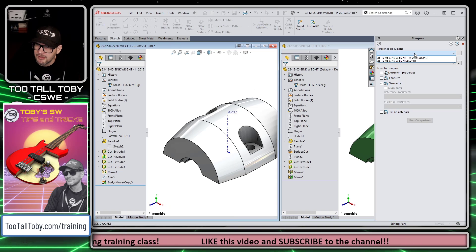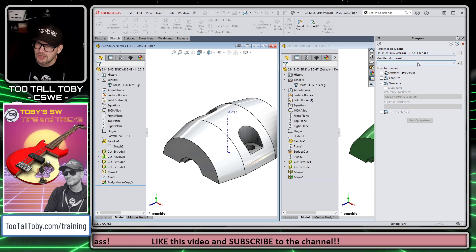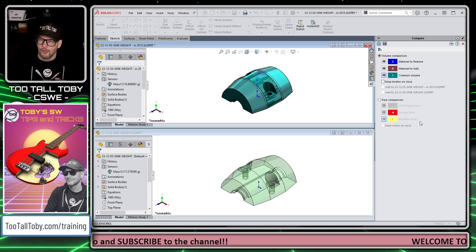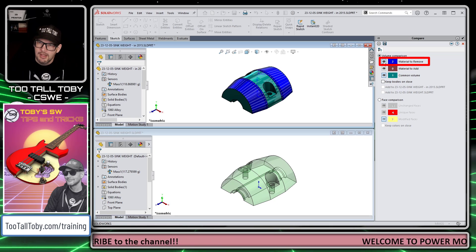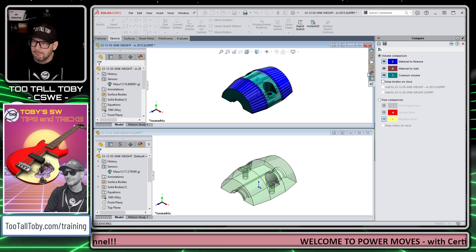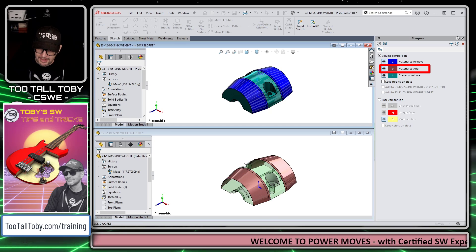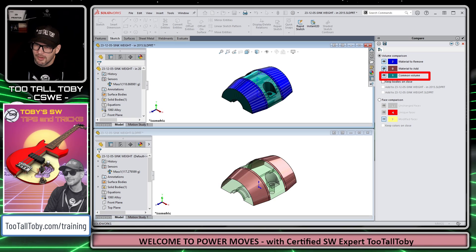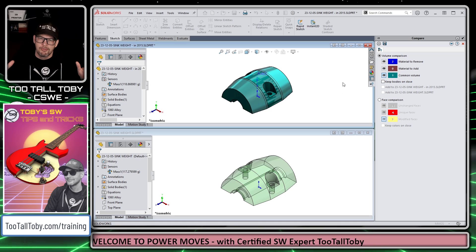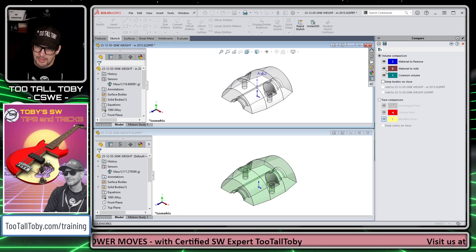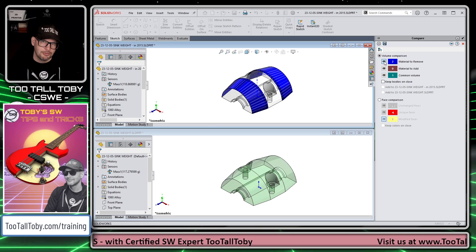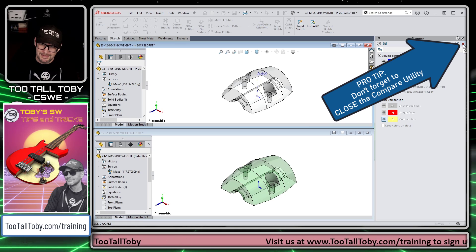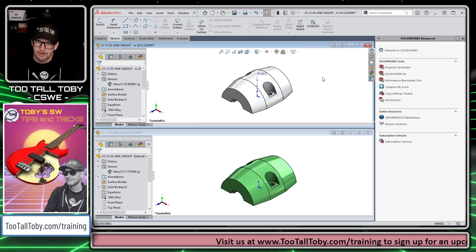Now we're in the perfect spot to launch Tools > Compare Geometry again. We choose the reference document — the incorrect 2015 version — and the modified version, the correct 2020 version, then Run Comparison. This time we get a much more useful report. Clicking 'Material to Remove' identifies a chamfered region as the problem area. 'Material to Add' confirms there's a mismatch in that same area on the lower model. You can also choose 'Common Volume' to see overlapping areas. When done, always hit the red X to close the compare utility, as leaving it open in the task pane can be problematic.